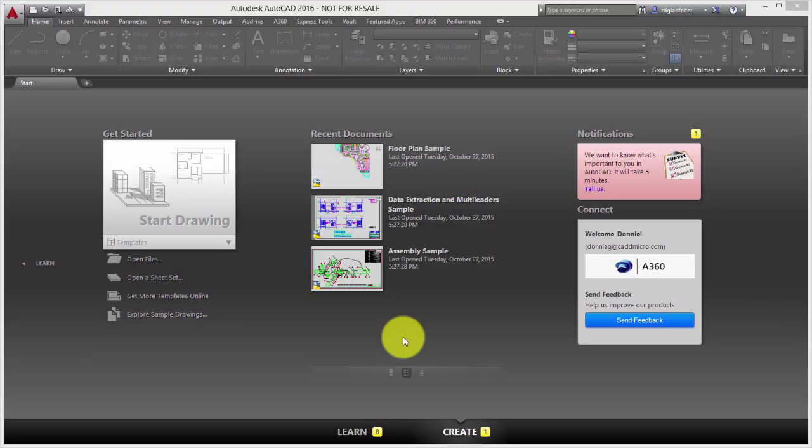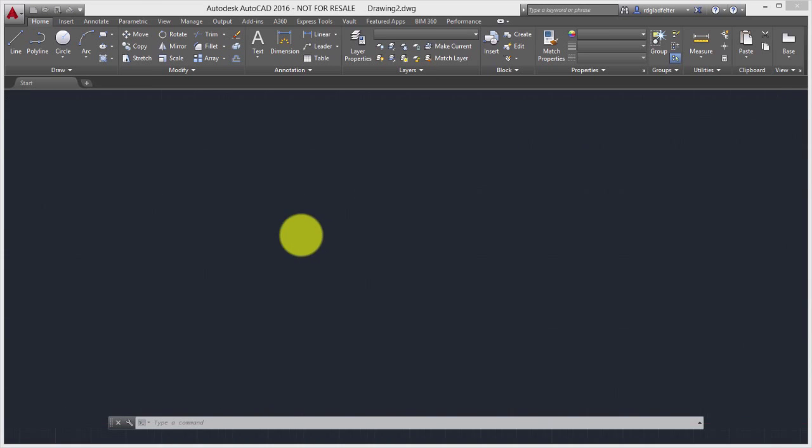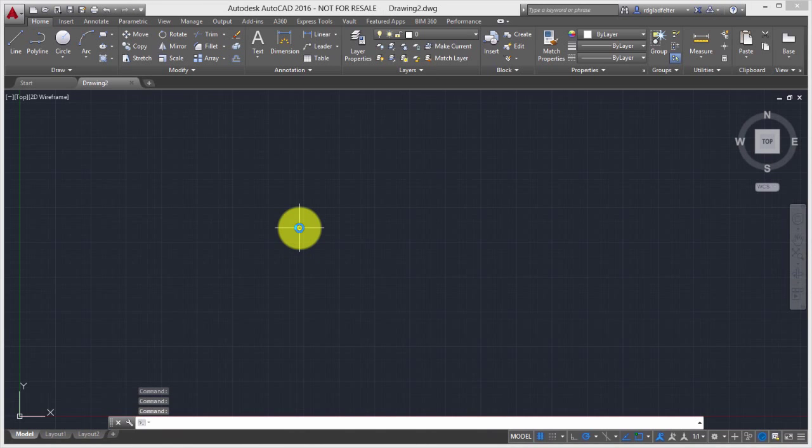Now, in order to accomplish this, we are going to create a new drawing. I'll do that by clicking Start Drawing right here. And once we're inside the AutoCAD interface,